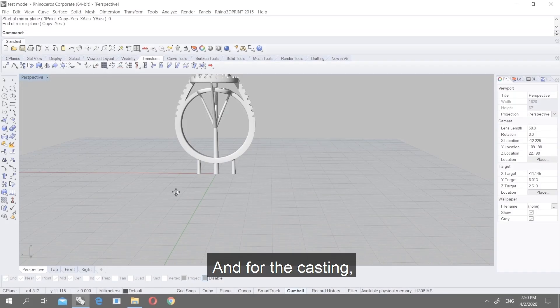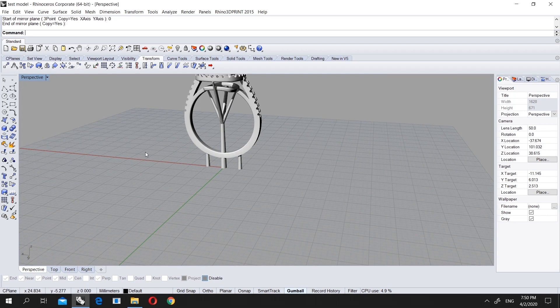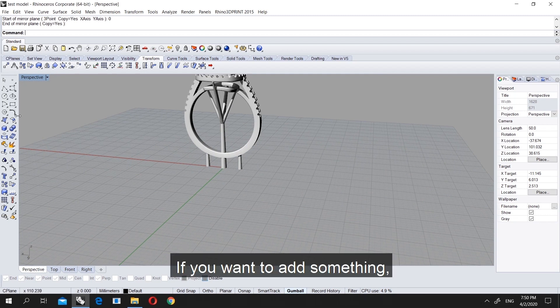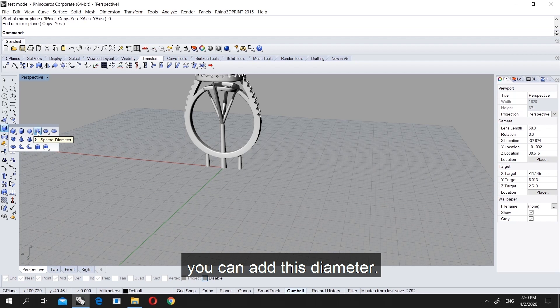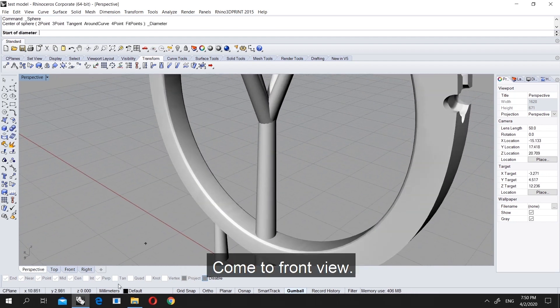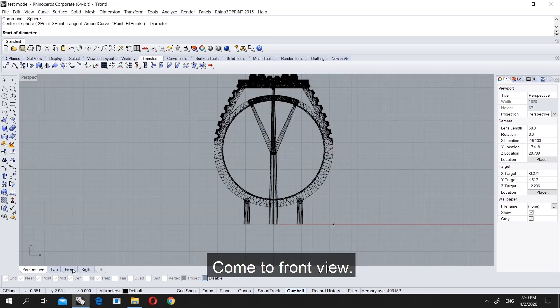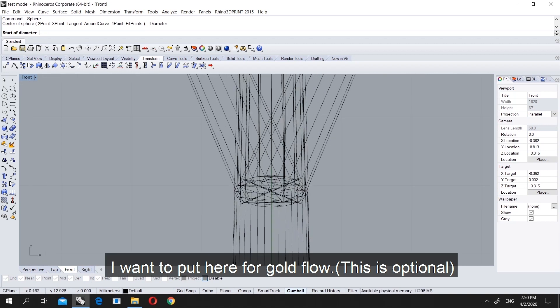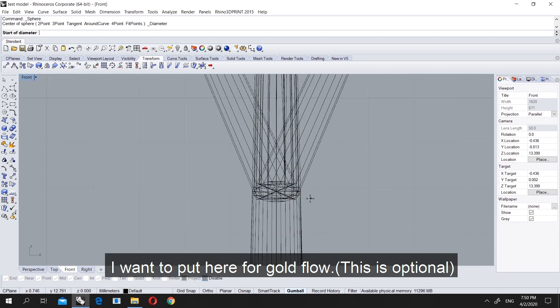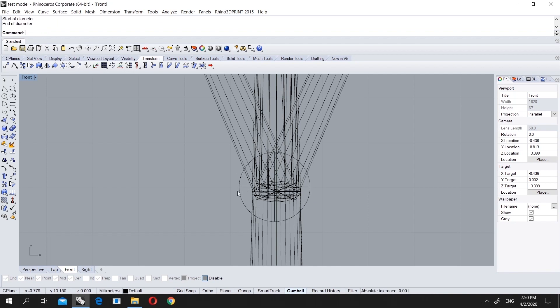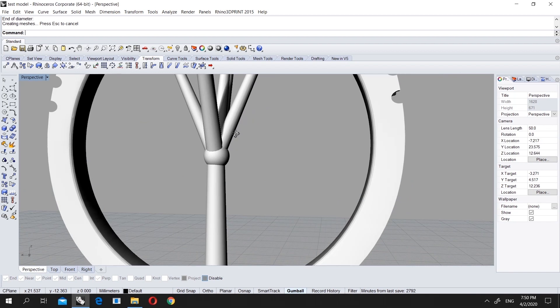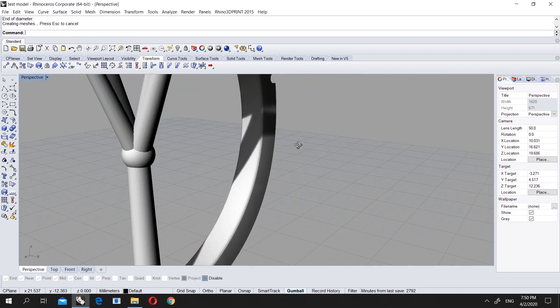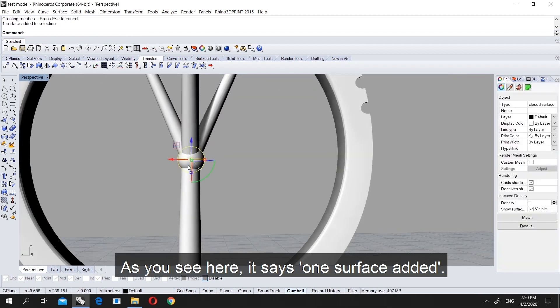For the casting and stuff, if you want to add something, I can show you. You can add this diameter like this and come to front view. In front view I want to put some here like this.